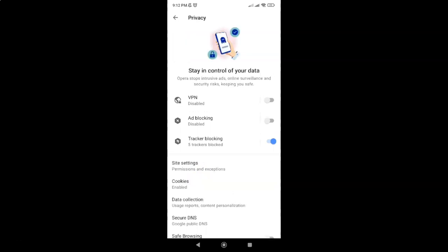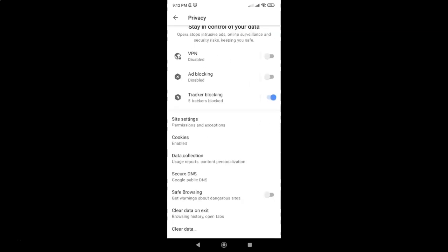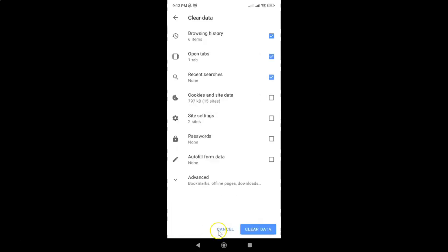And then scroll down at the very bottom, and after that just tap on this clear data. I have this clear data screen opened.